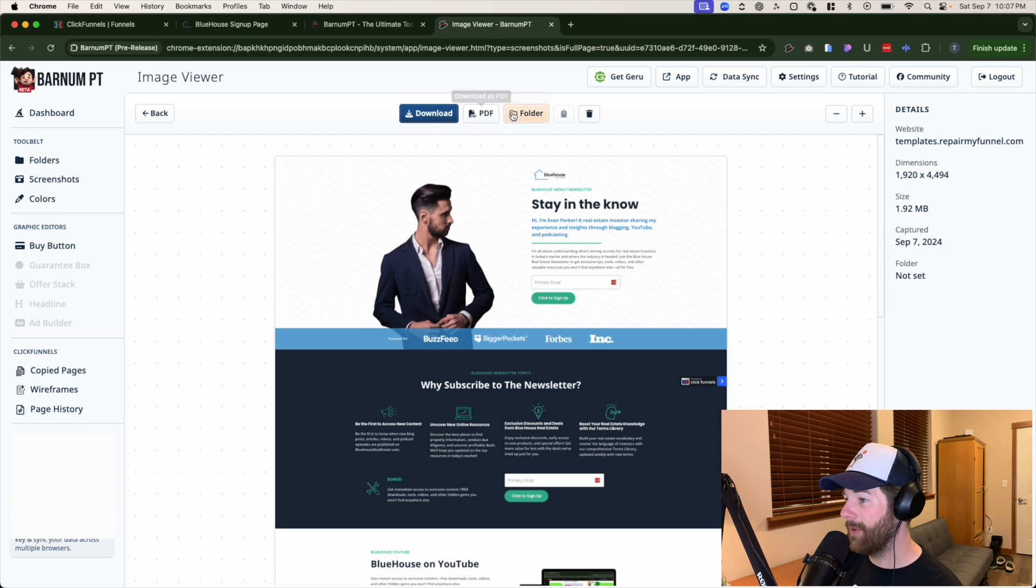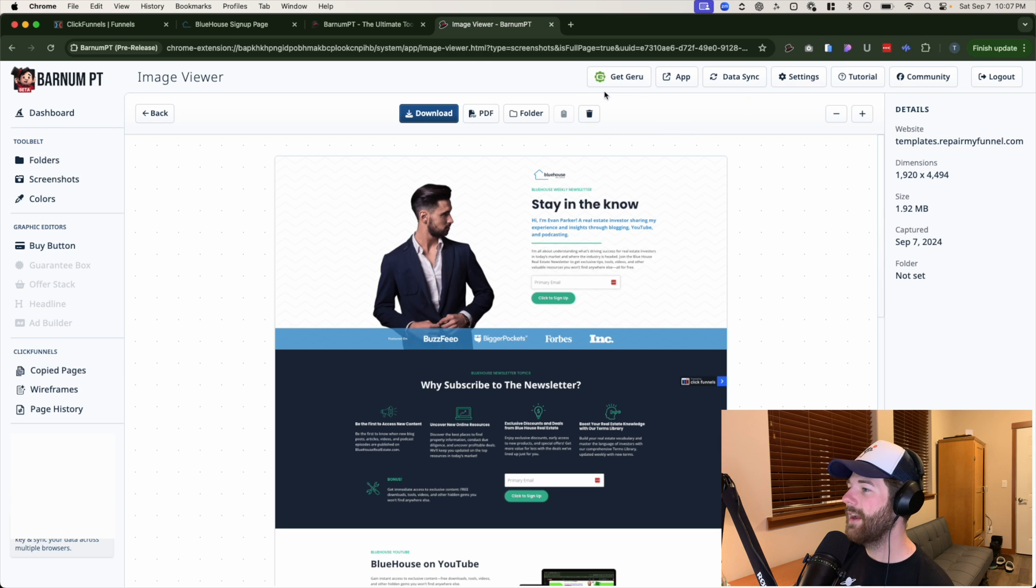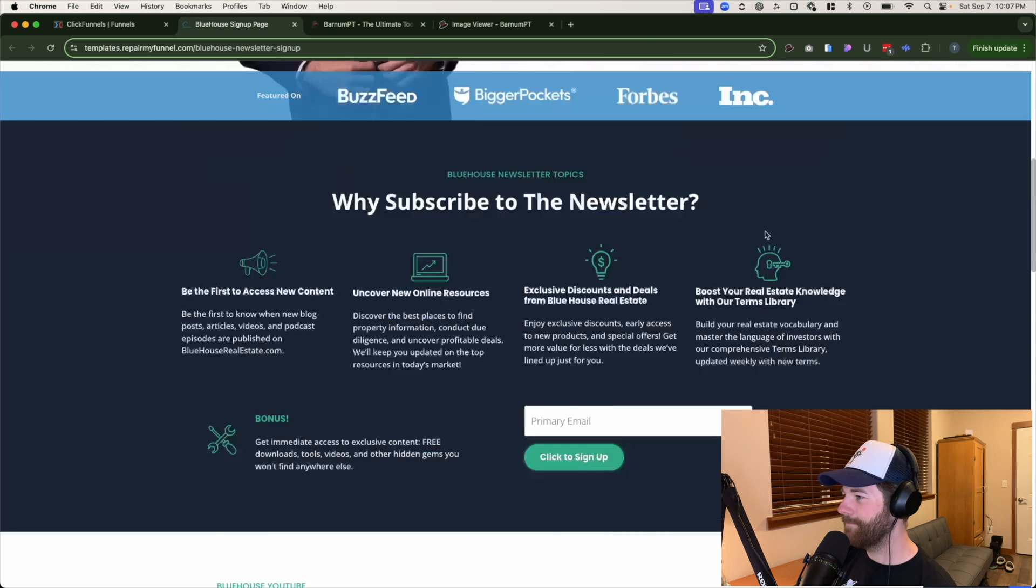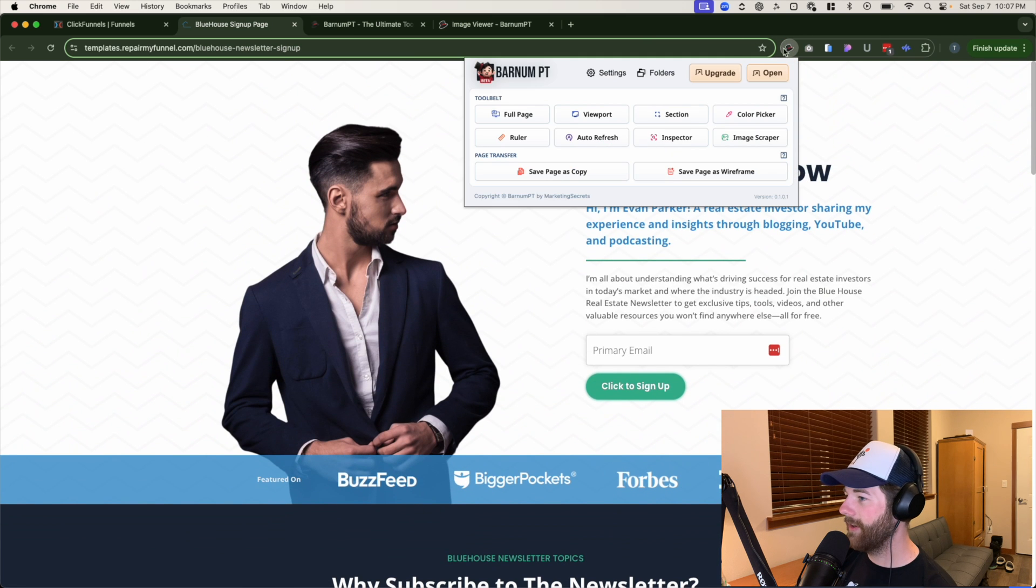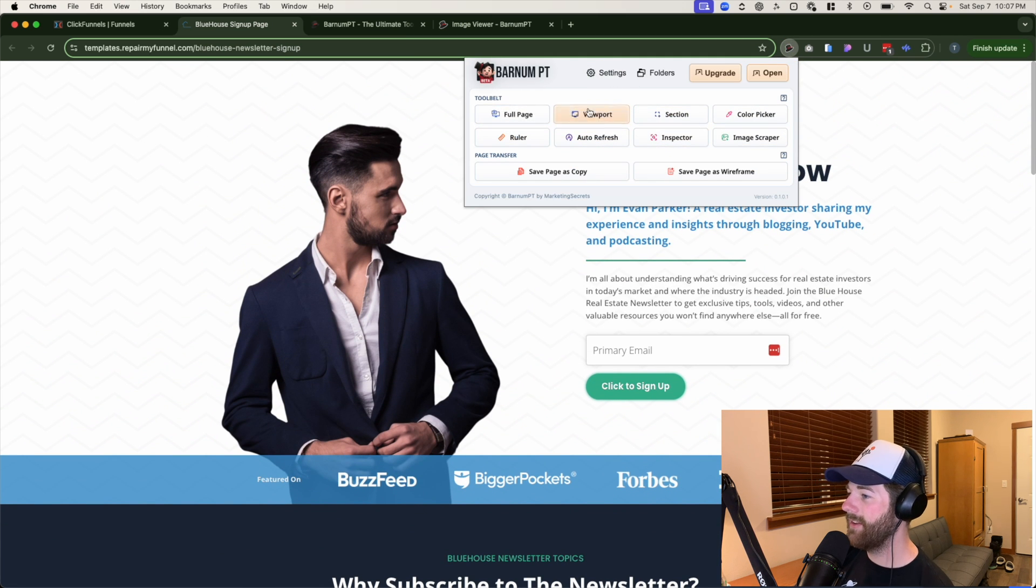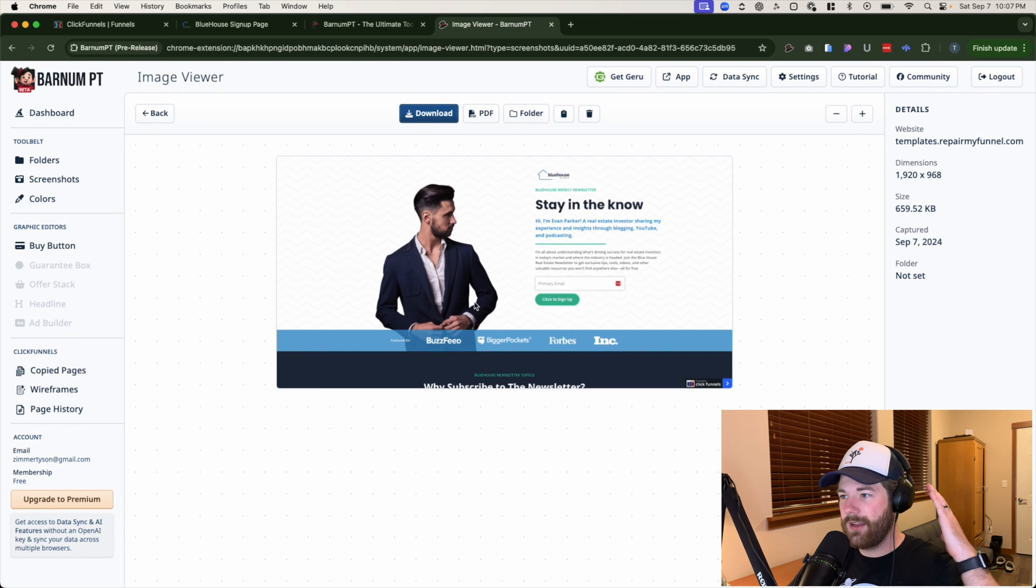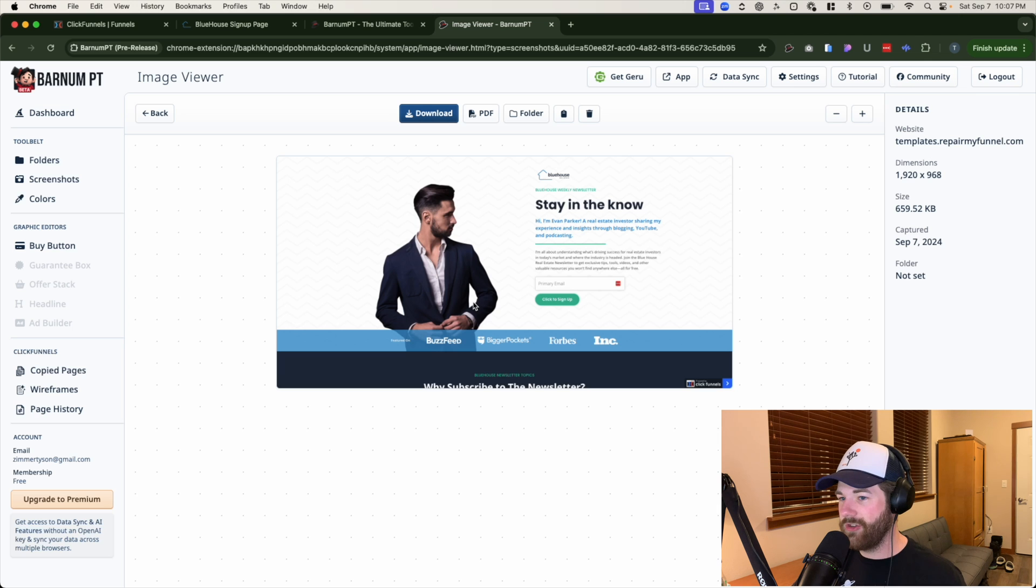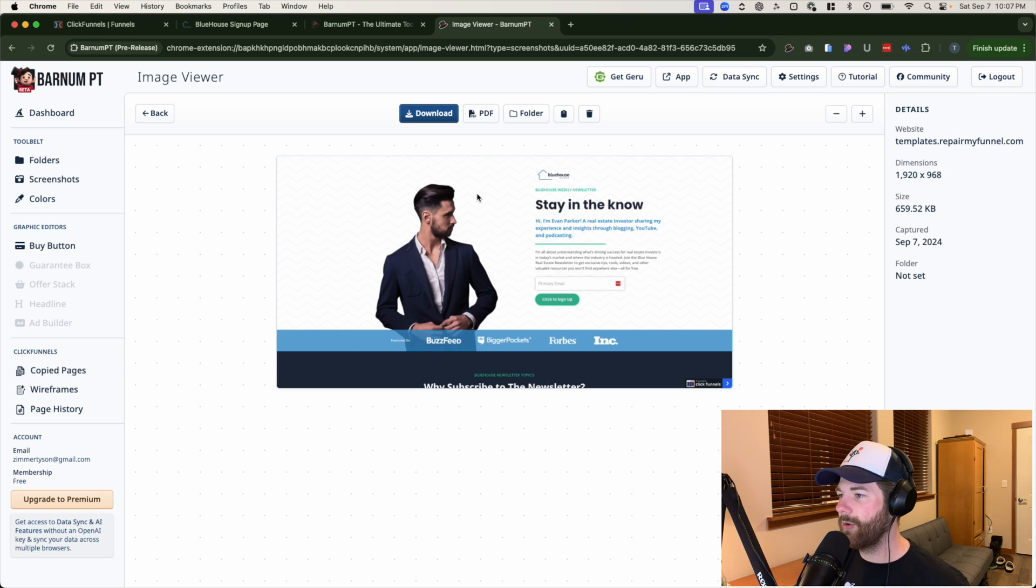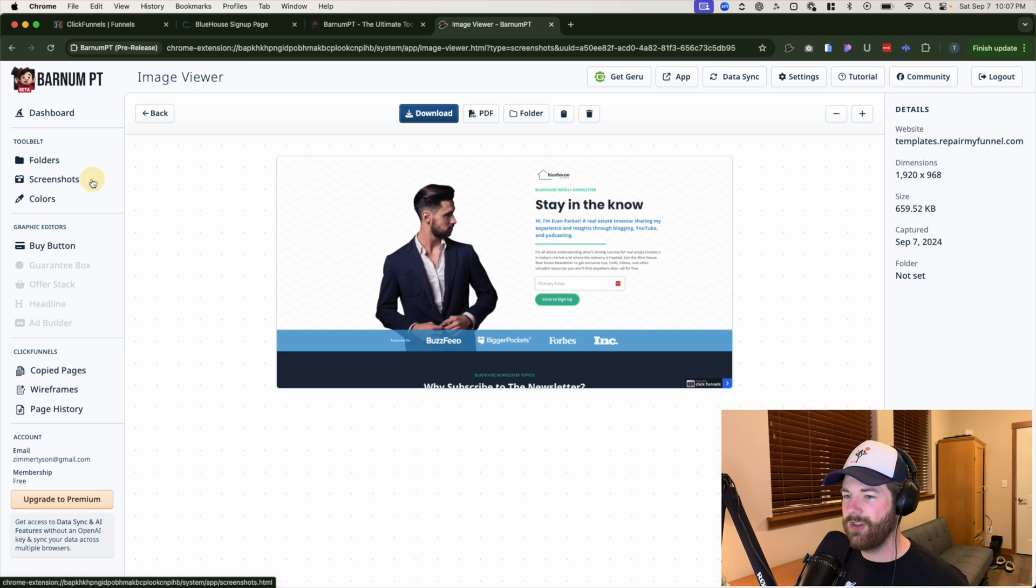This keeps all in one area so you can refer back to it at any point. You can actually even download it from this page at any point as well. Download, set it as a PDF, or delete it if you don't want it anymore. Okay. Let's go ahead and back out of here. Let's go back to the actual page again. And we'll just go down the list here of things that this thing can actually do.